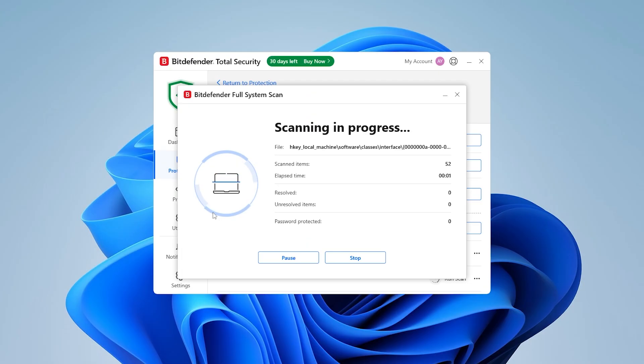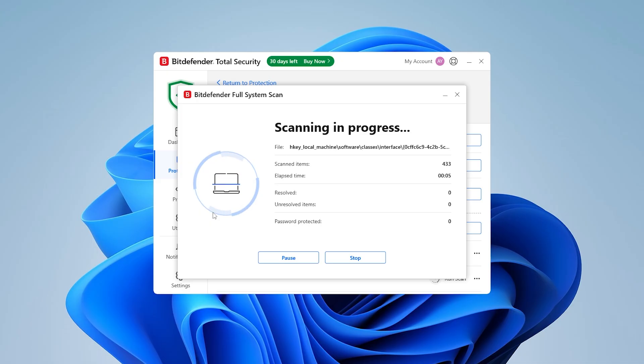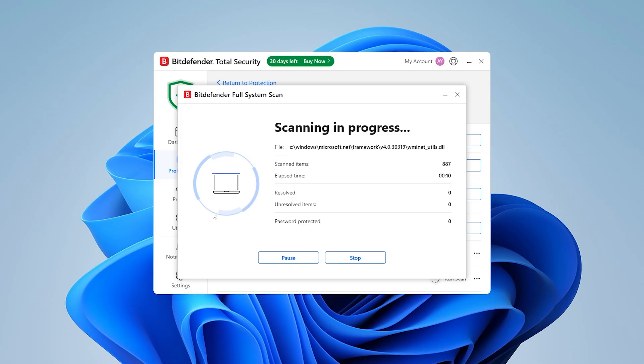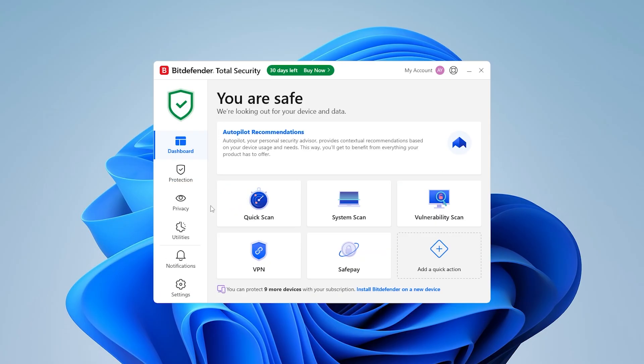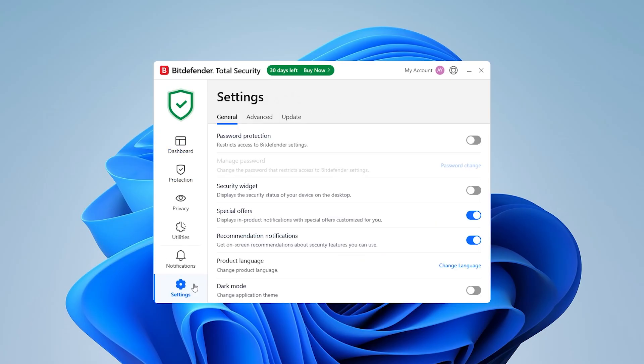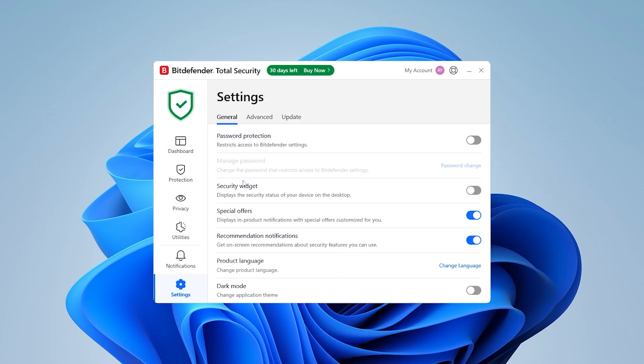I could run a full system scan while editing a video and browsing on multiple tabs, and it barely nudged my system usage. What I like about Bitdefender is how clean and no-nonsense it feels. You don't get bombarded with upgrade prompts or flashy banners. It just works.